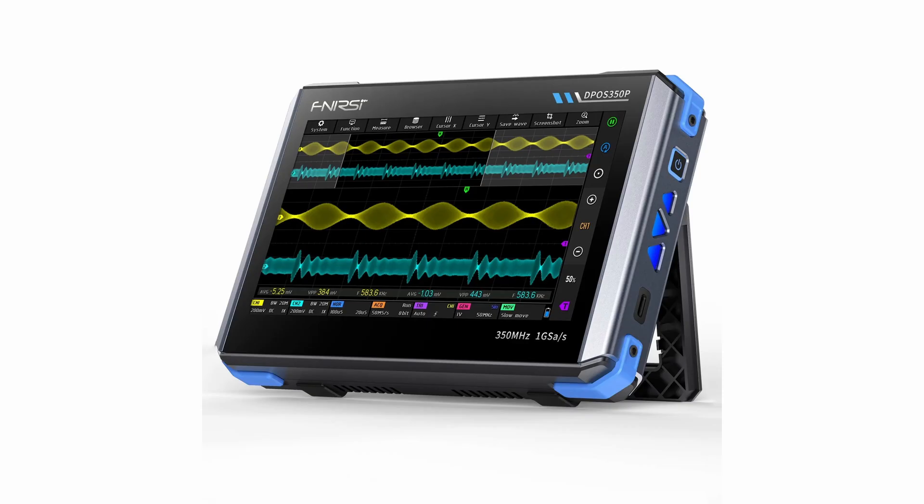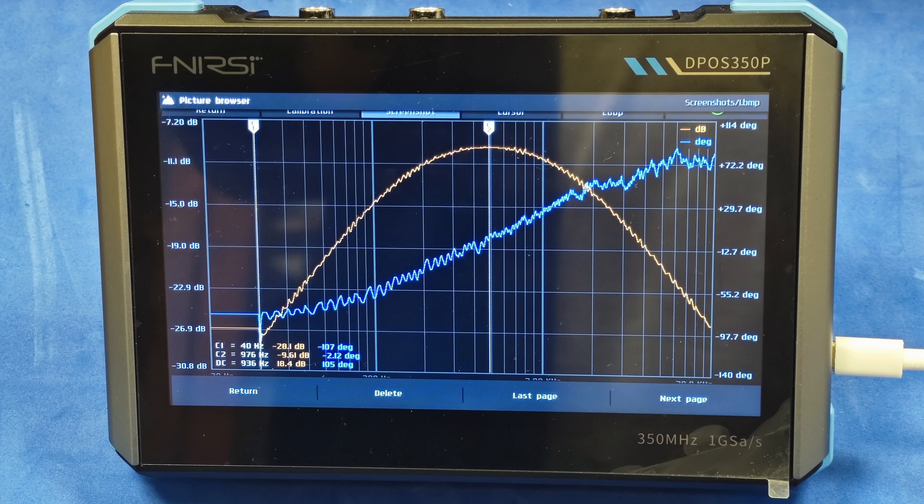So anyone who wants to use this otherwise very useful little instrument to measure frequency responses needs to be aware of this fact. Hopefully, FNIRSI will correct it in a future firmware update. At least I really hope so.